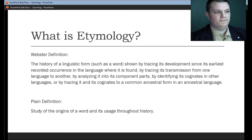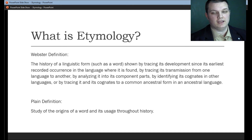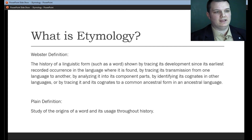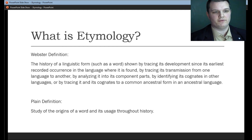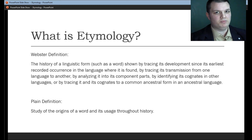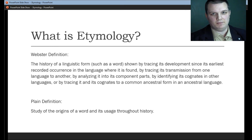What is etymology? The definition of etymology is the history of a linguistic form, such as a word, shown by tracing its development since its earliest recorded occurrence in the language where it was found, by tracing its transmission from one language to another, by analyzing it to its component parts, by identifying its cognates in other languages, or by tracing it and its cognates to a common ancestral form in an ancestral language. It's a mouthful, but very simply, an etymological type study deals with the origin of a word and its usage throughout history. That's it. Nothing complicated there.